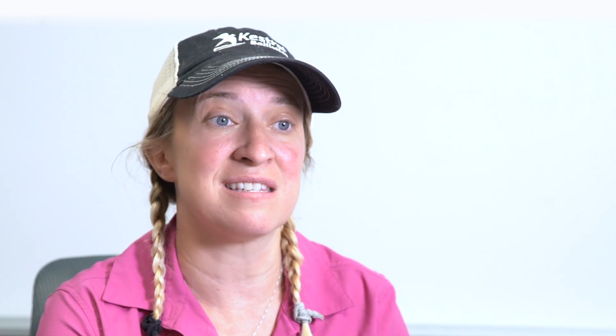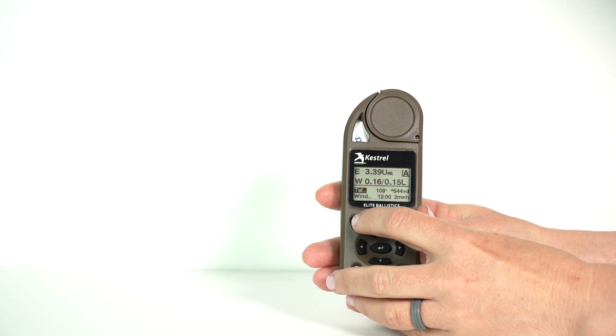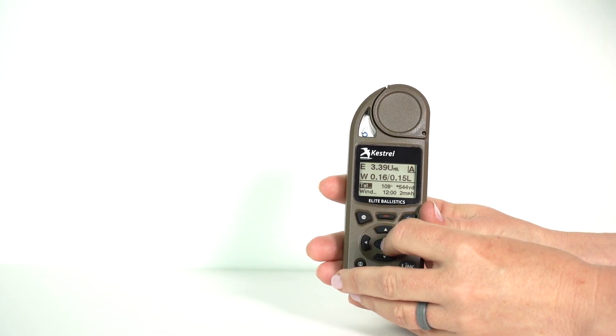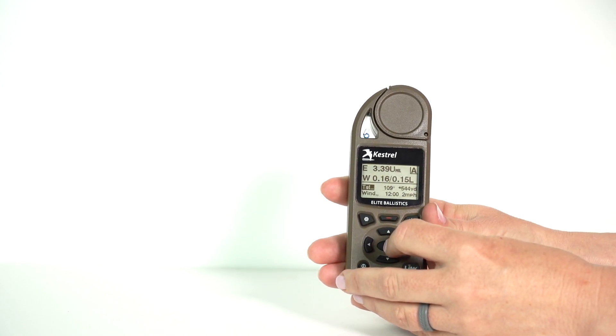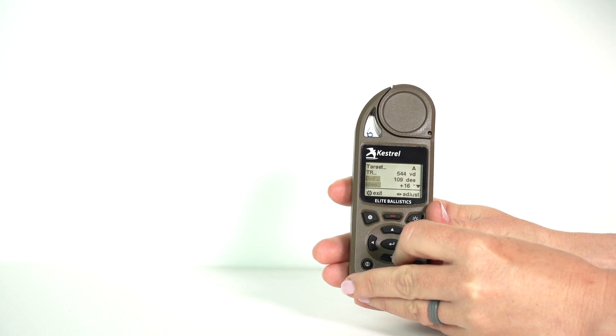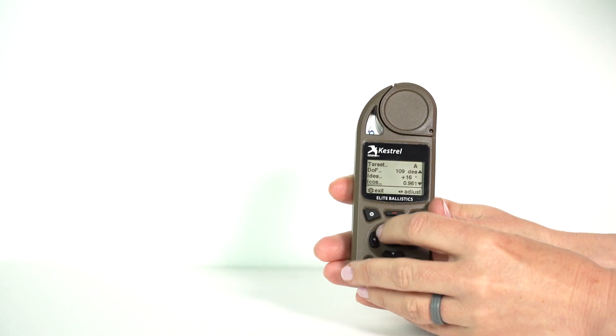The most common time this happens is when somebody uses the connected laser rangefinder, ranges a target, and then their buddy calls out the next distance. Easiest way to change your distance is scroll through with the Kestrel to adjust it, and that's going to leave that inclination in there.